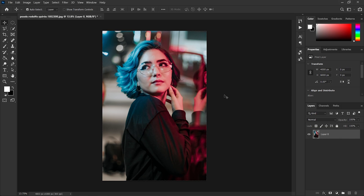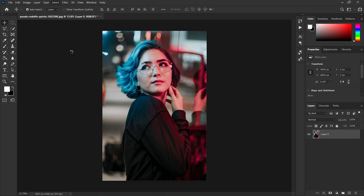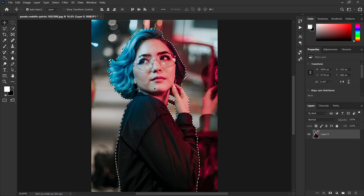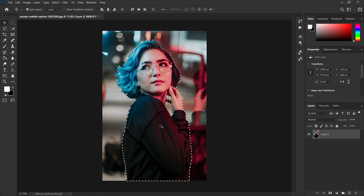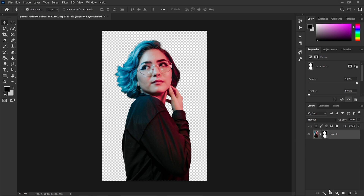Then select the subject by going to the Select option in the top left bar and click on Subject. Once it is selected, add a layer mask by clicking the layer mask button on the bottom left bar.